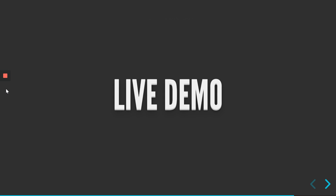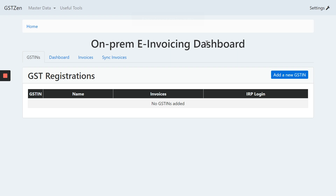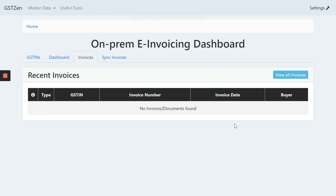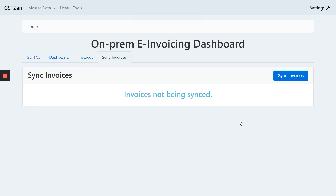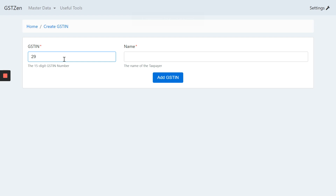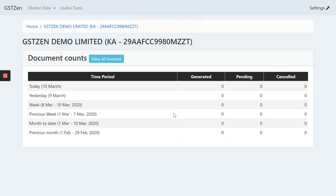Now let's get to the live demo. Here I am looking at the screen of GST-Zen's on-prem e-invoicing dashboard. There are multiple tabs — one showing the GST numbers, another showing a dashboard with invoices created, number of invoices generated, pending, cancelled, and so on. There is also a listing of invoices and a tab where you can sync invoices from your database. Let me get started by first adding my GST number. I've added the GST number and it takes me to the dashboard where I can see there are no invoices yet.